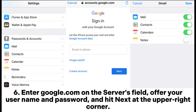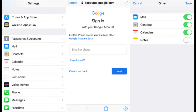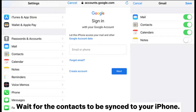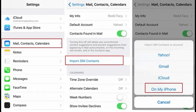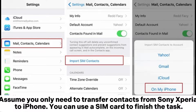Step six: enter google.com in the server field, offer your username and password, and hit Next at the upper right corner. Wait for the contacts to be synced to your iPhone. Way five: how to copy data from Sony Xperia to iPhone using a SIM card.